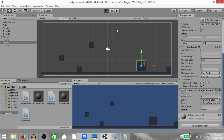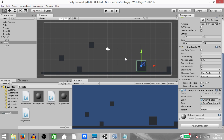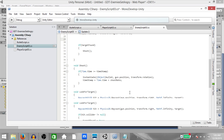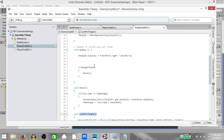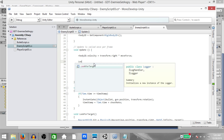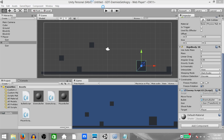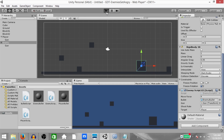There seems to be a problem. Going back to the enemy code — I created a LookForTarget function but did not call it. So let's call it in the Update method just before 'if targetFound'. Save, go back to Unity, and play the game. As you can see the enemy is now shooting and our player can shoot as well.